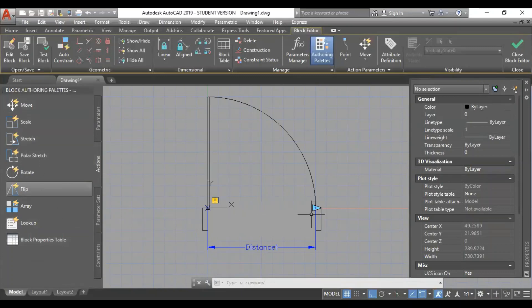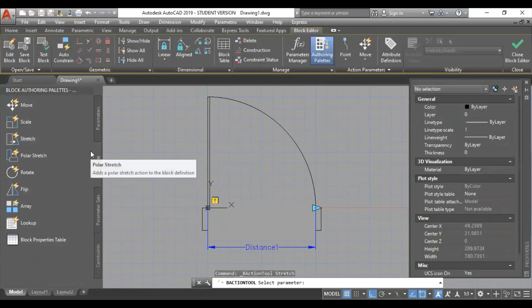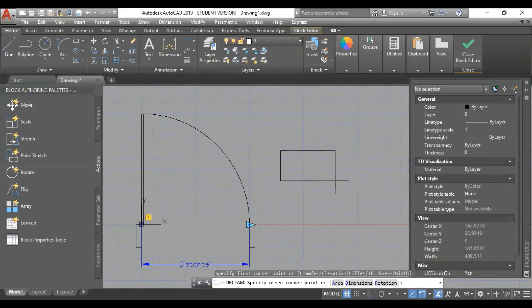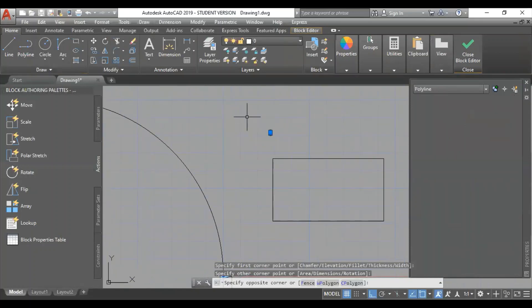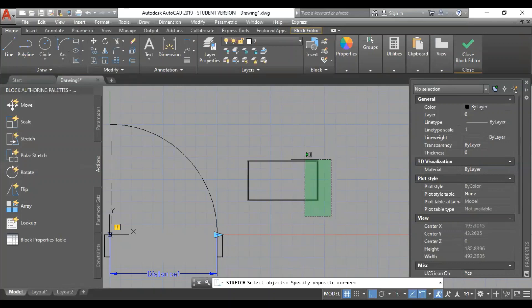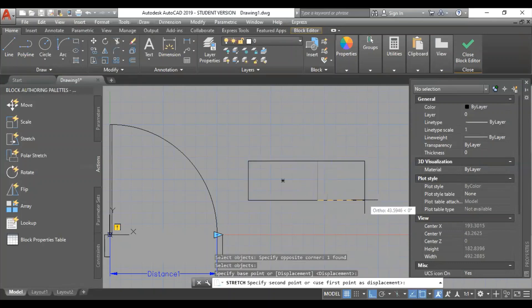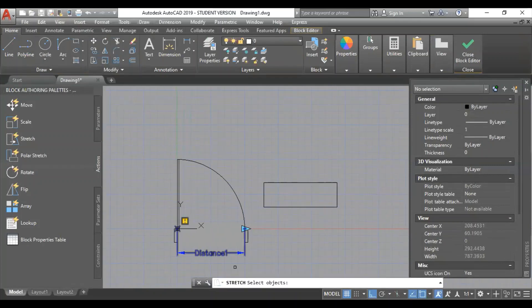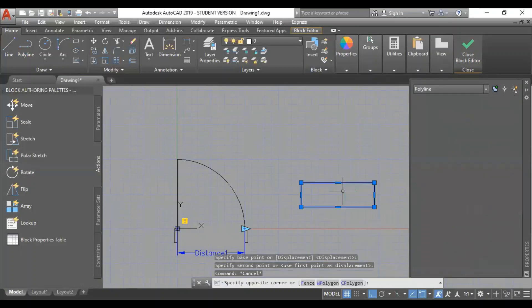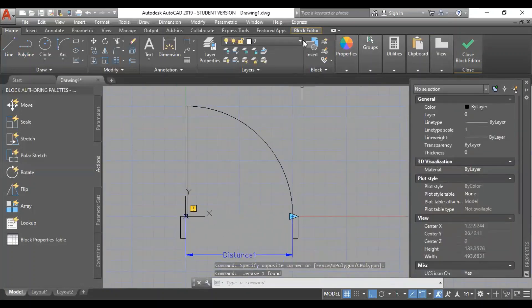I am going to stretch the action. If you want to make a stretch, you can select the option to move. If you want to select a stretch, you can select a region. I will show you an example. I will select a rectangle. You can select a stretch command or select a complete object.